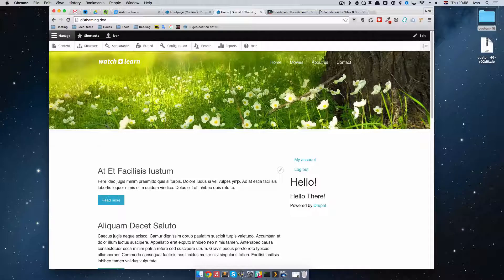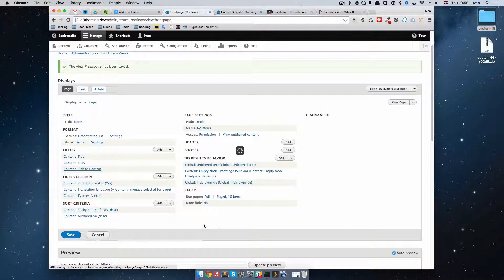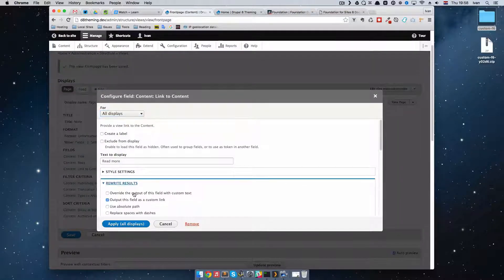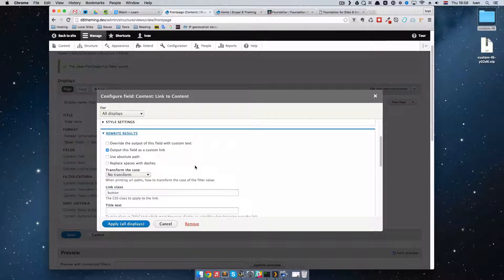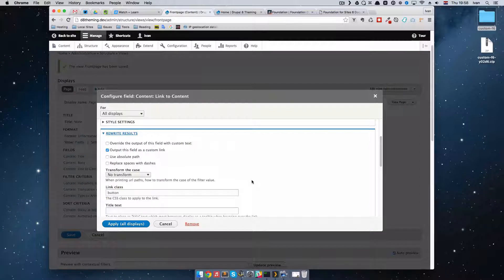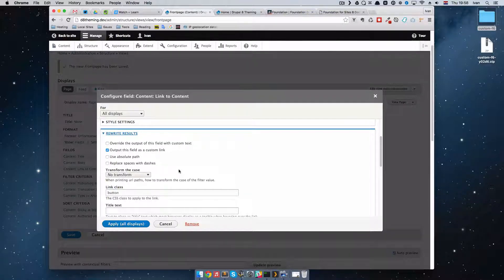So this is it for this episode. I just wanted to draw your attention to what we did with the rewrite results feature of Views — it's actually pretty cool stuff. In one of the next episodes we are definitely going to look a little bit deeper into this, because it's a pretty powerful feature for Views that allows you to control your output a little bit better.